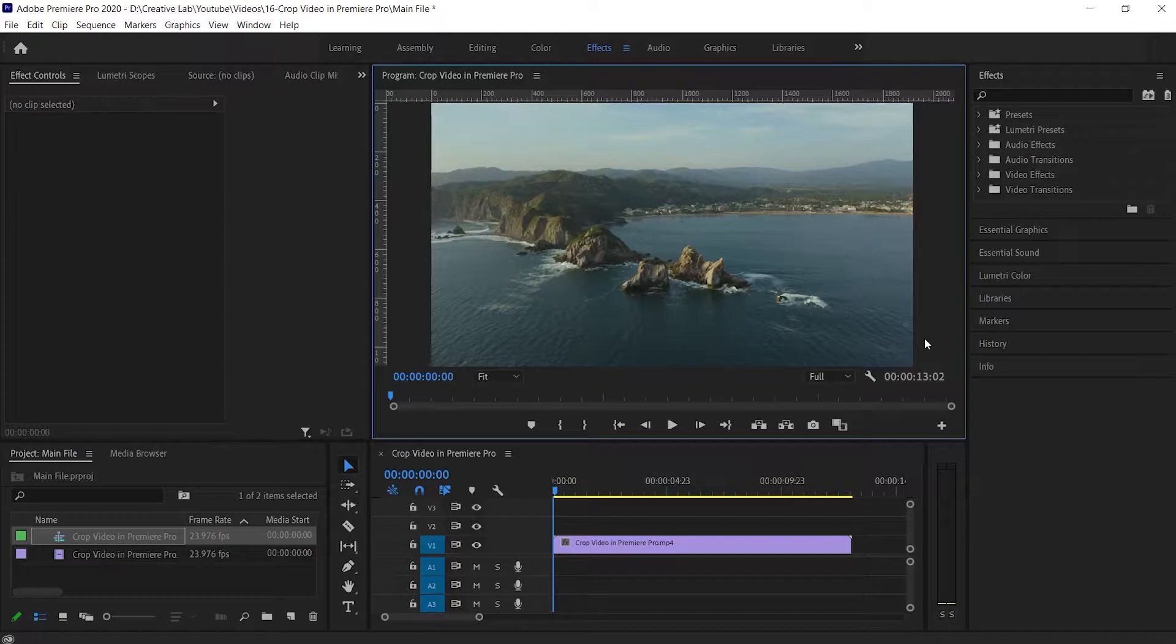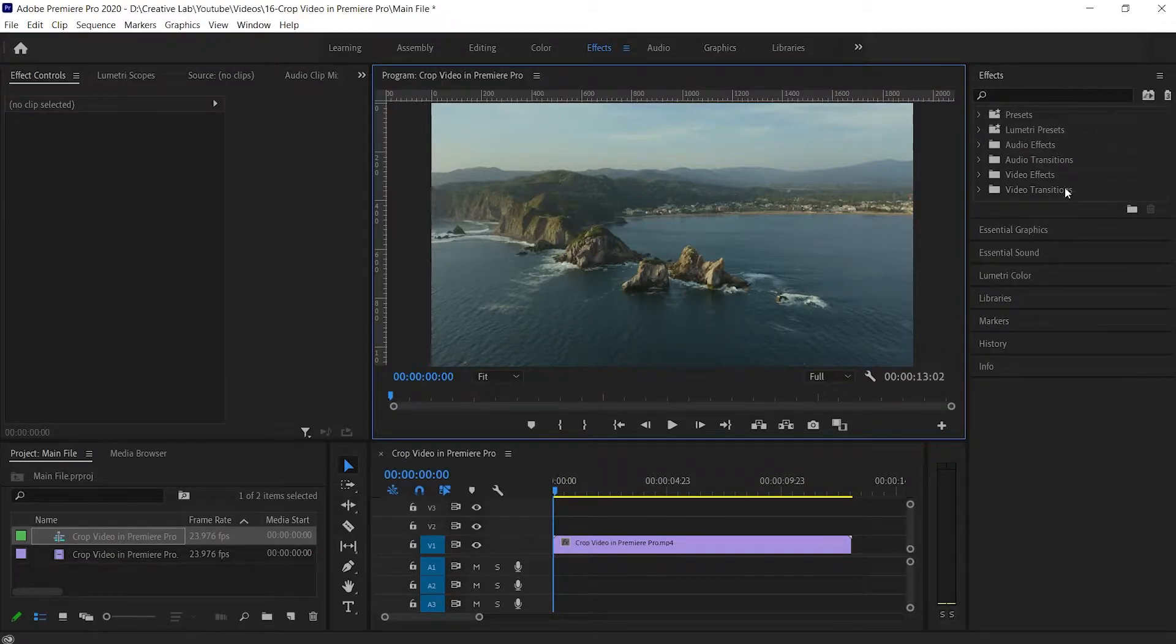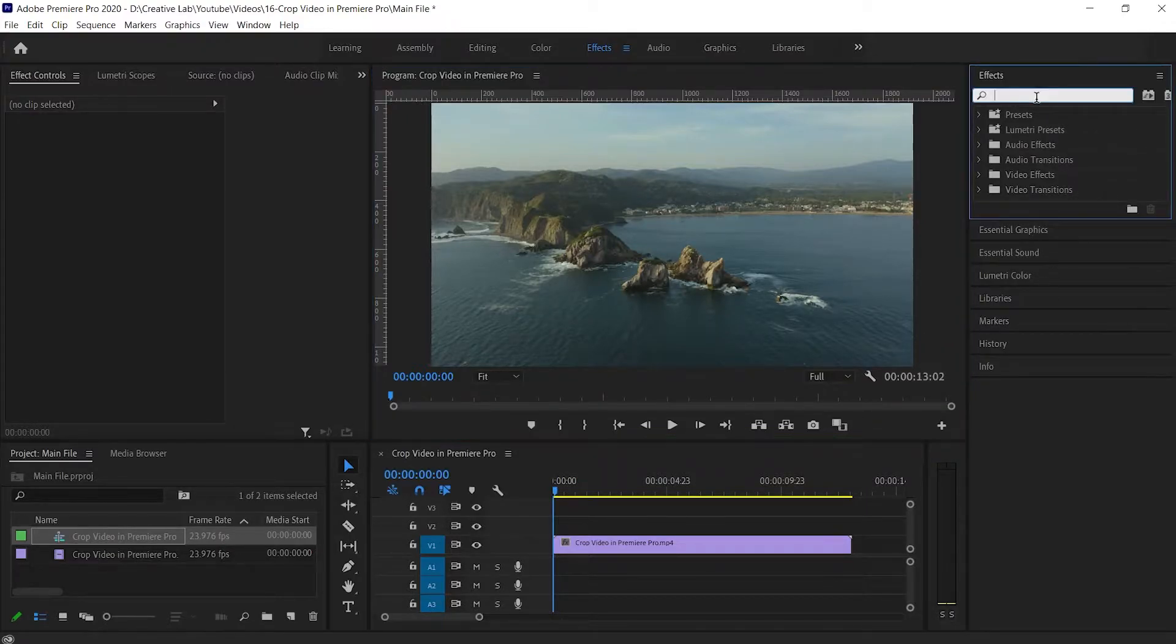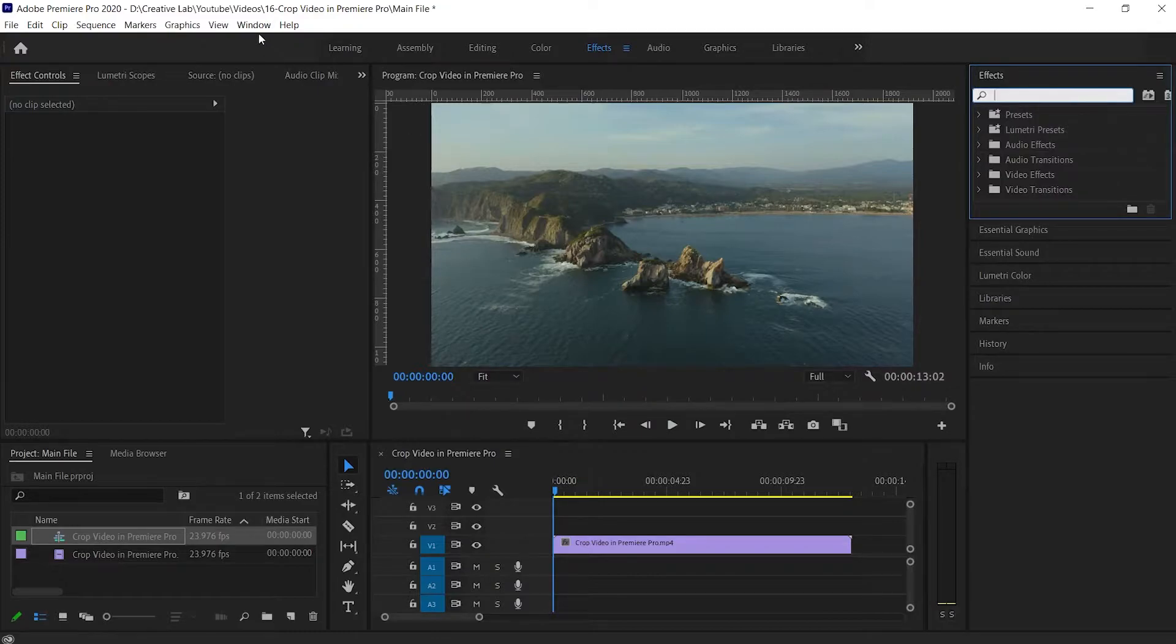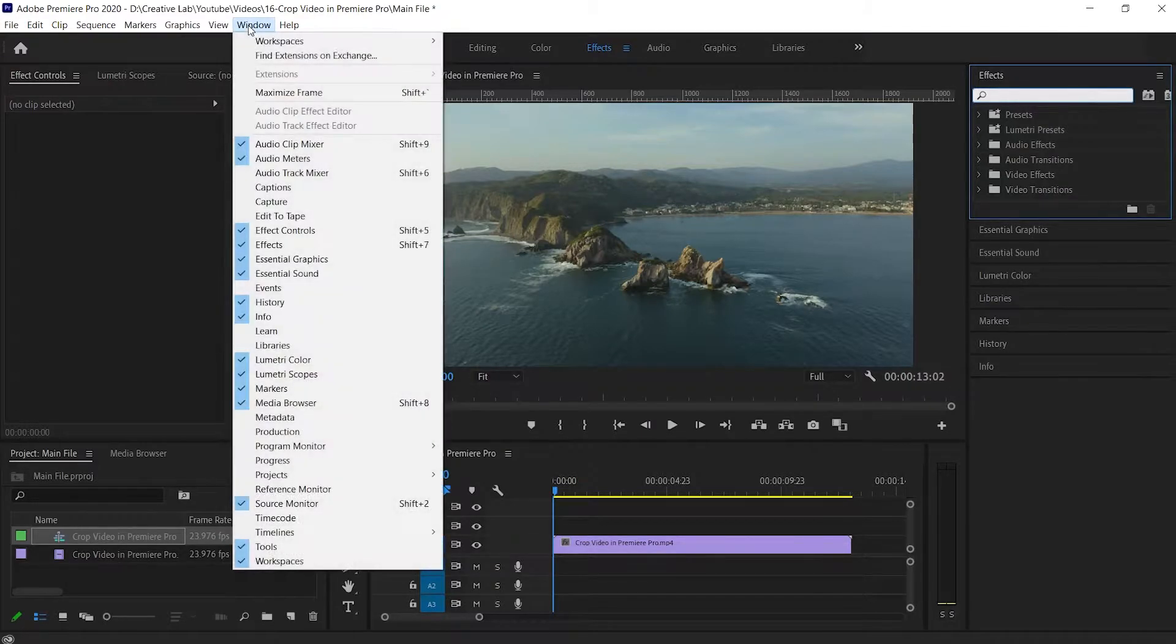Here I already have the video in the timeline. Now go to the Effects option. If you can't see the Effects option, then go to Windows and then select Effects.